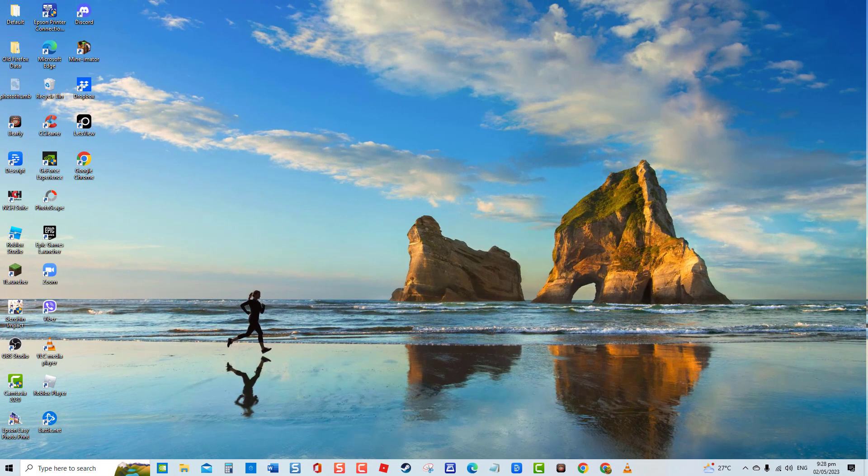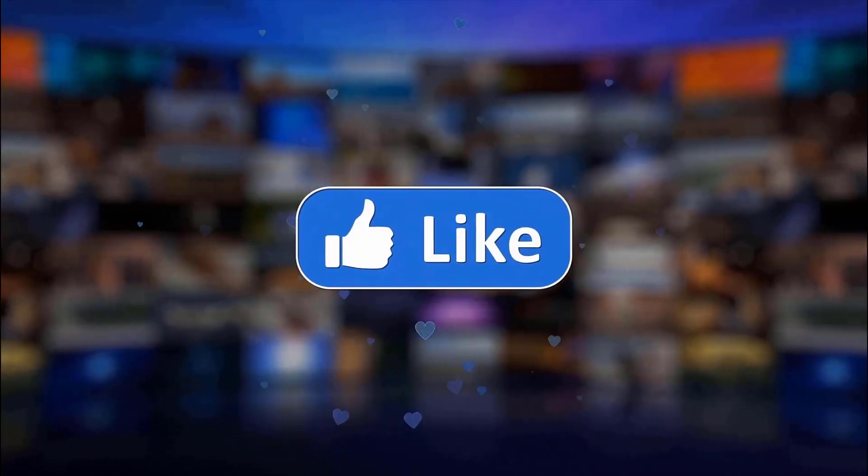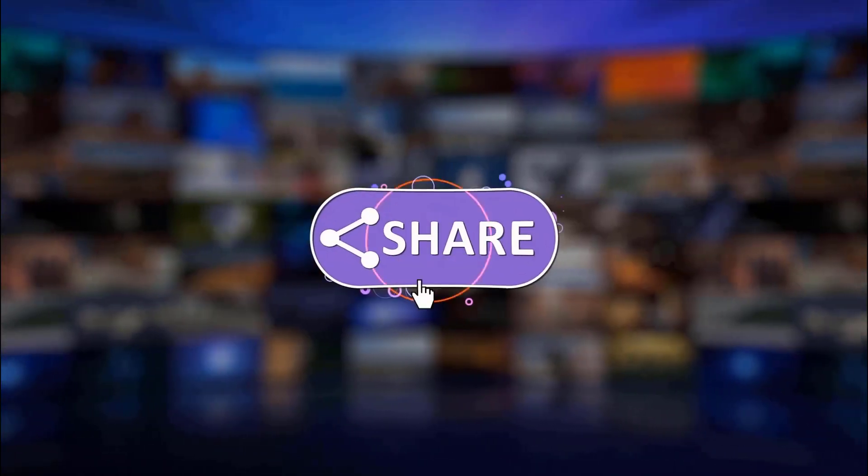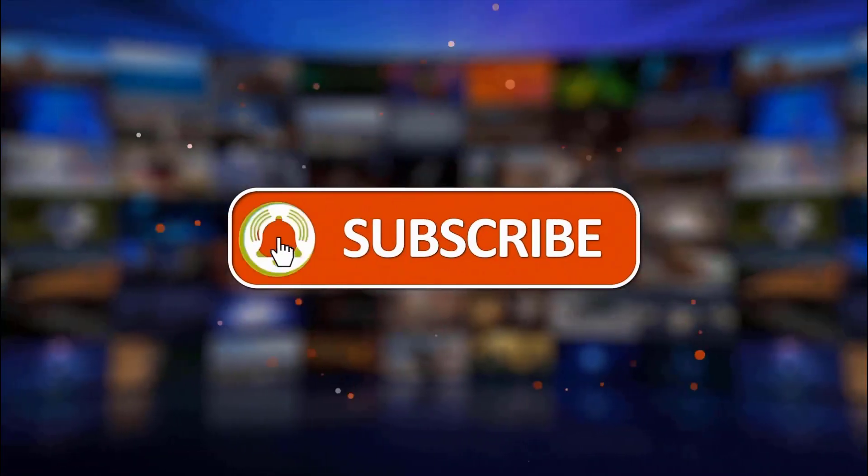And that's it. Thanks for watching. I hope this guide has been helpful. Please support us by clicking like, share, subscribe, and hit the notification bell for more troubleshooting videos.